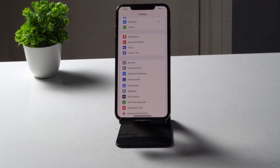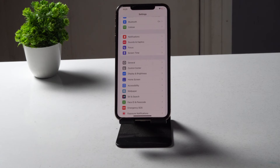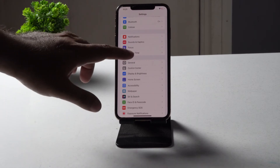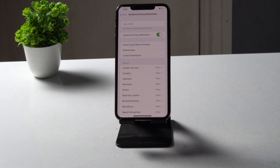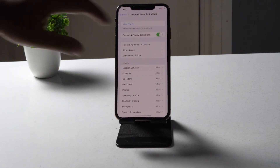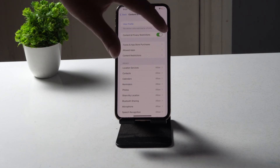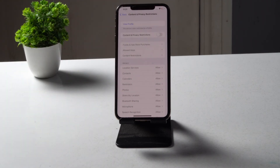The next important fix is to turn off content restrictions. Open Settings, tap on Screen Time, then tap on Content & Privacy Restrictions. As you can see, you need to turn off Content & Privacy Restrictions. Toggle this off — this is very important and is one of the key things to try.